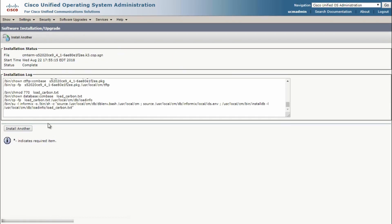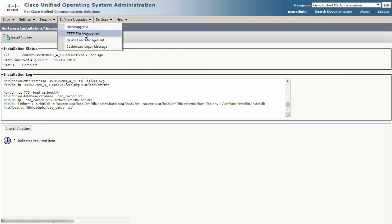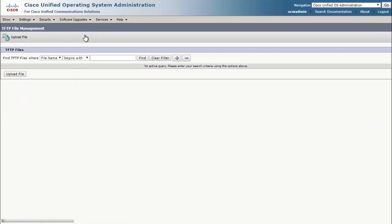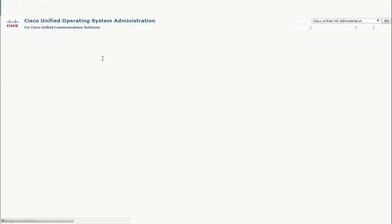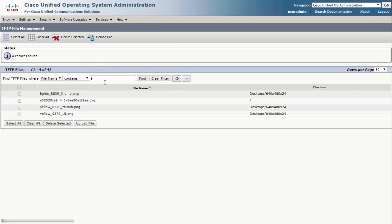Once the status shows as complete, go to Software Upgrade, TFTP File Management. Now find the .pkg file that was actually installed. One thing you can do is do a contains search and look for 9 underscore and that will bring up all of the CE9 software that's on the CUCM. So this is our software.